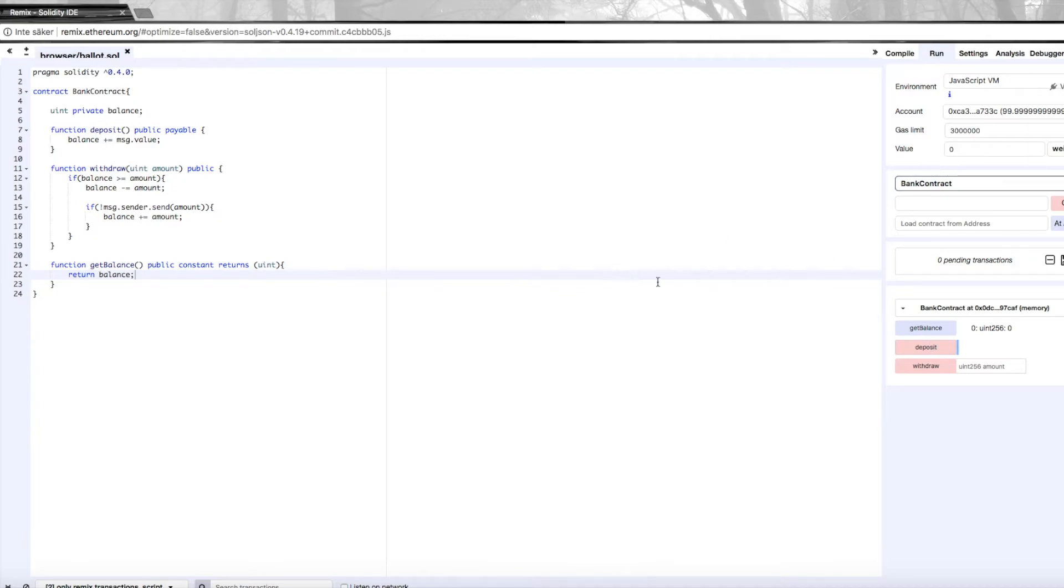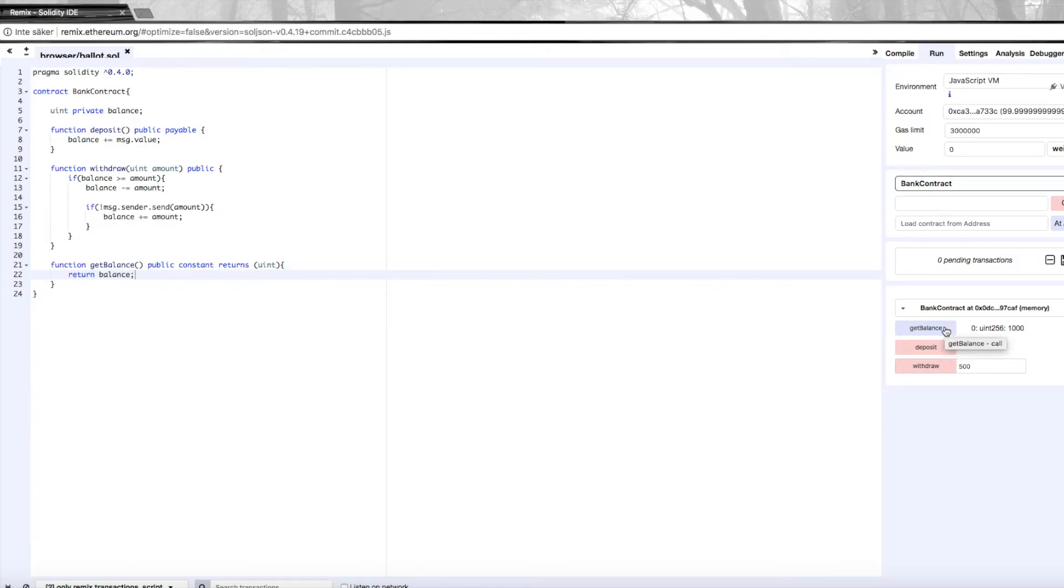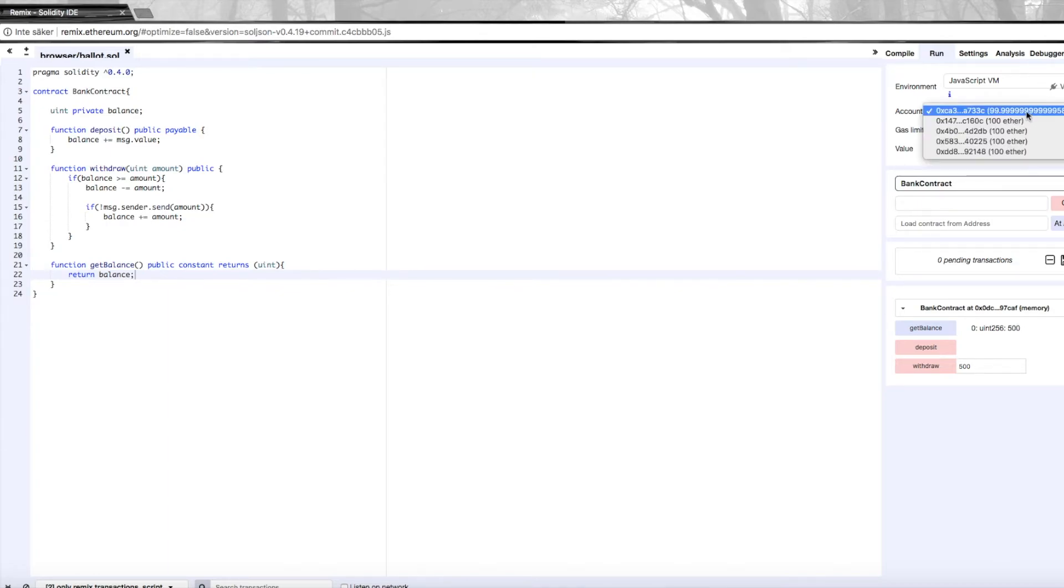This should now have updated our balance variable, and we can check that by hitting getBalance again. Now we'll see that it's a thousand. If we want to withdraw this, we can withdraw, let's say 500, and hit withdraw. Then check our getBalance again, and now it's 500.